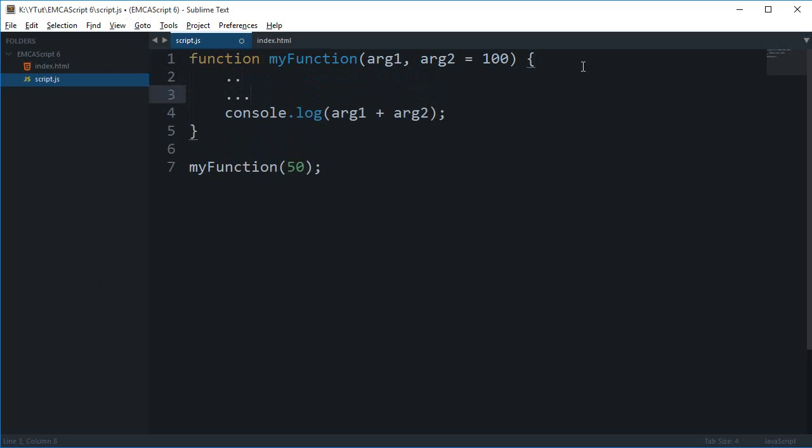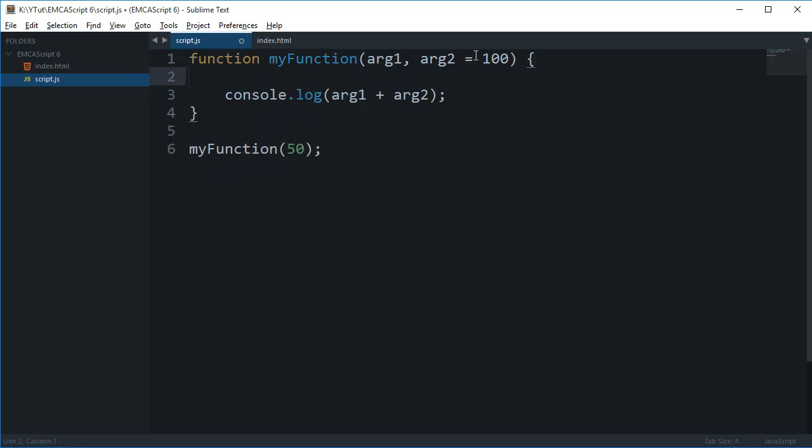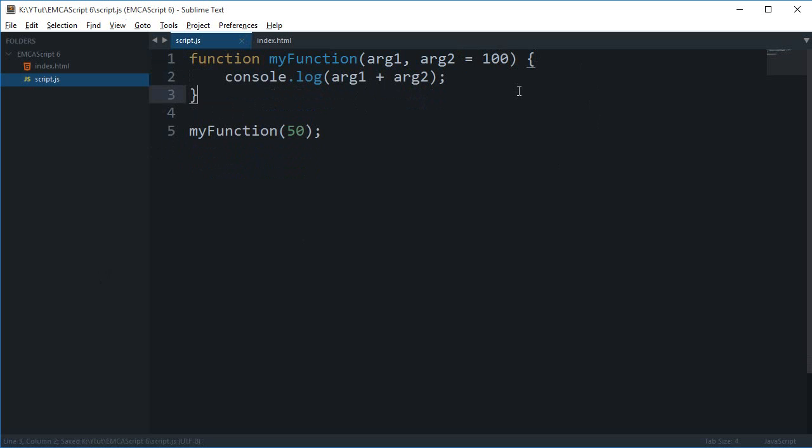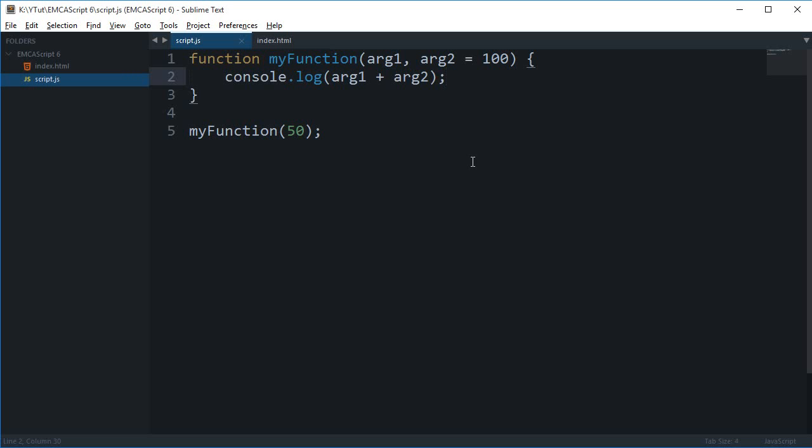So instead of just adding those three lines out there, now we can just do the same thing in not even a single line, in just four characters depending upon what your default value is. Yeah, that's how pretty much you set the default value for your arguments in ECMAScript 6, and ECMAScript 6 makes it a lot easier to do that.